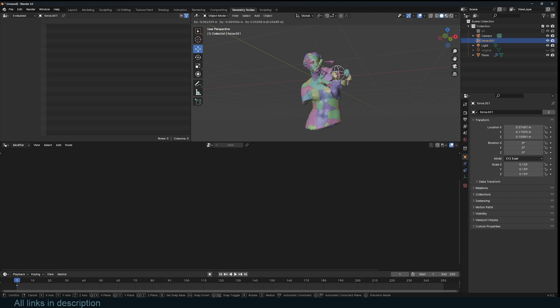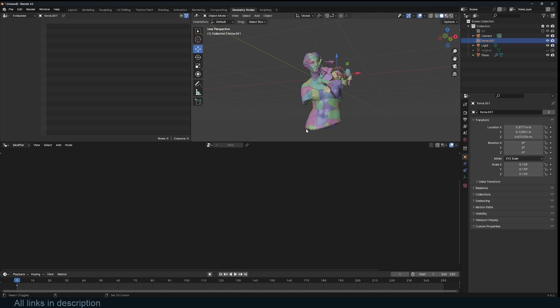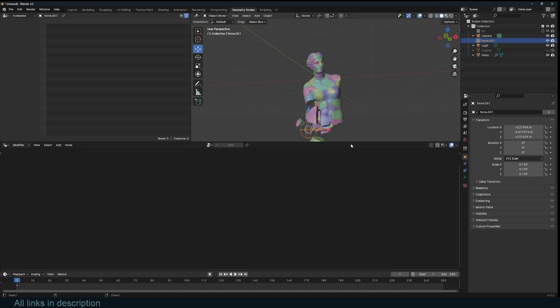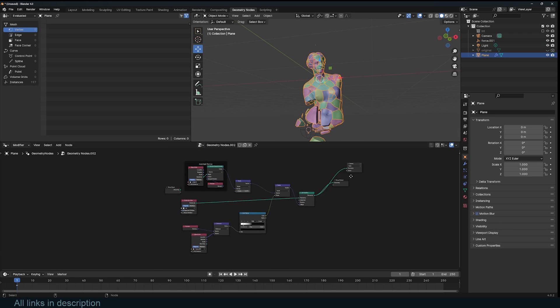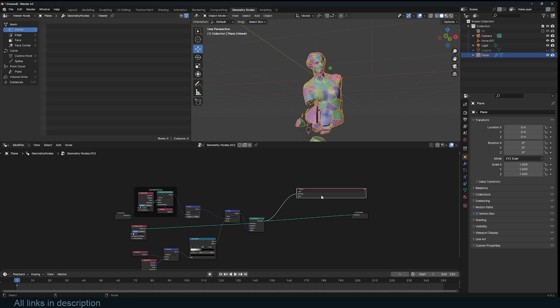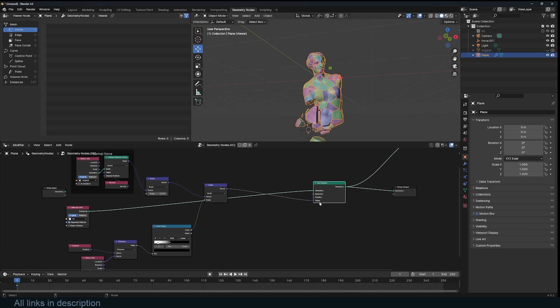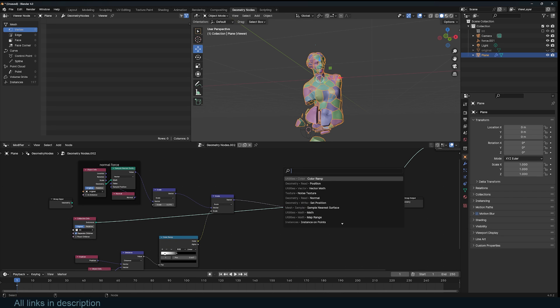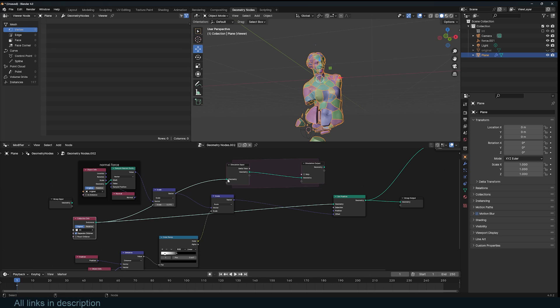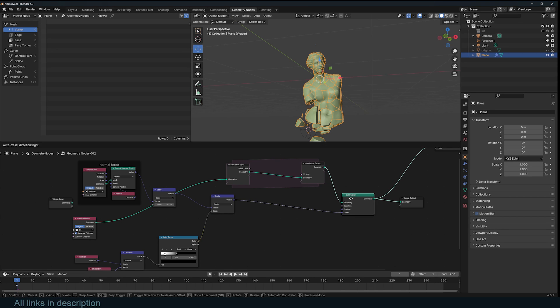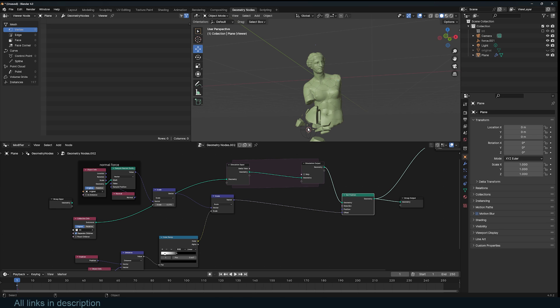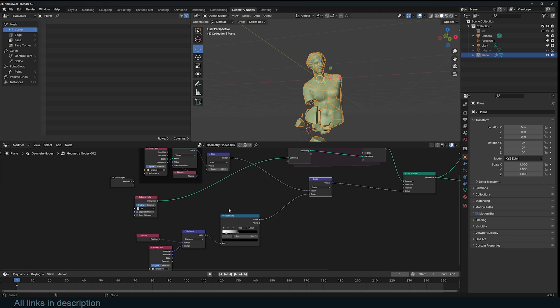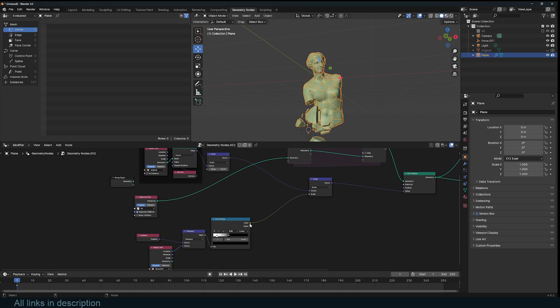Now if you want this to be animated, all you have to do is, before we plug this into the offset, add a simulation zone. We want to use these instances as our geometry and also connect this as our output. It won't change much, everything still works the same. All we want to do is change the falloff.